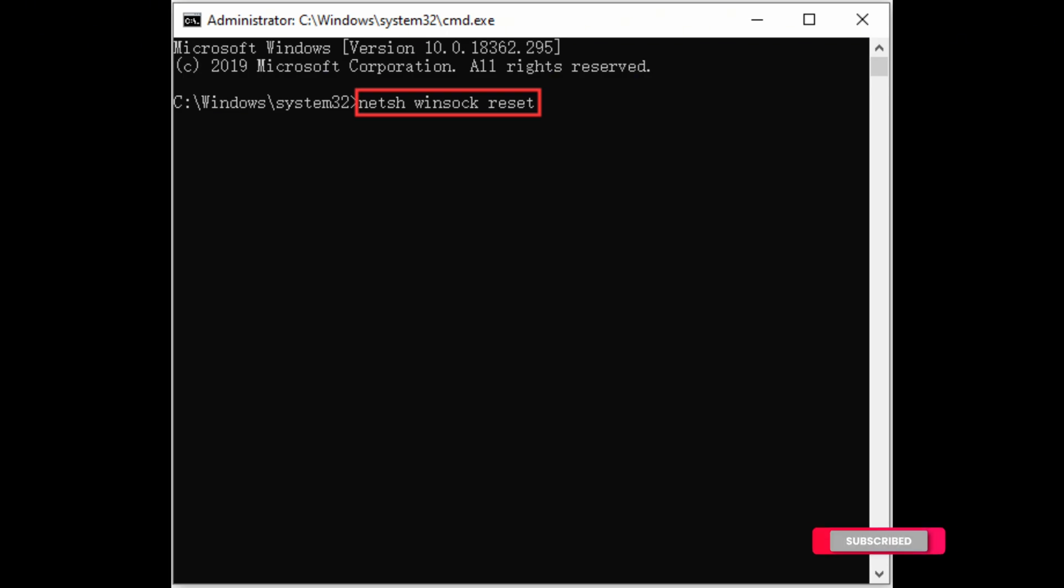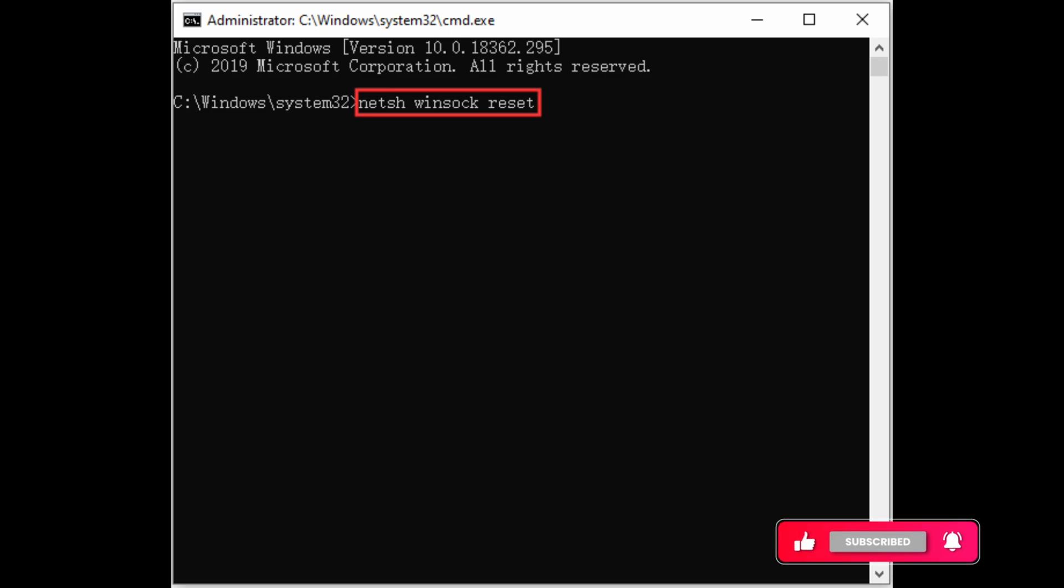You will be able to play it without any connection lost to game server issue. So that's it. That is how easily you can fix the issue of Overwatch connection lost to game server.